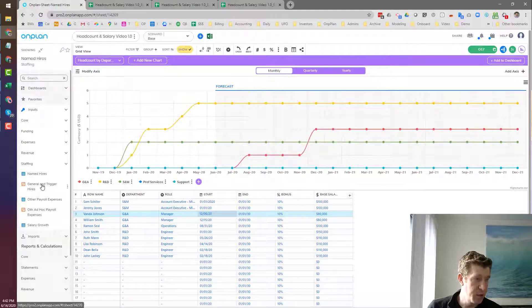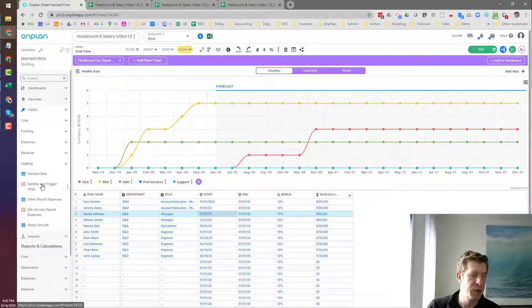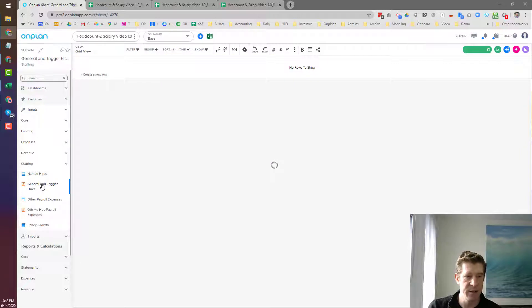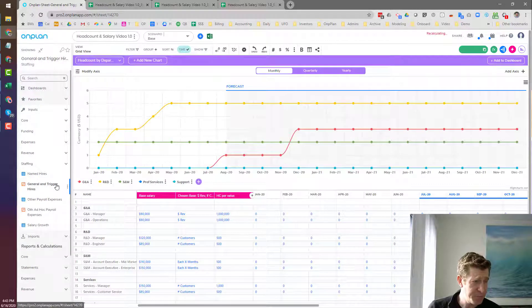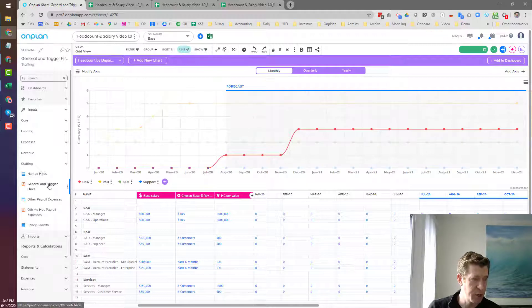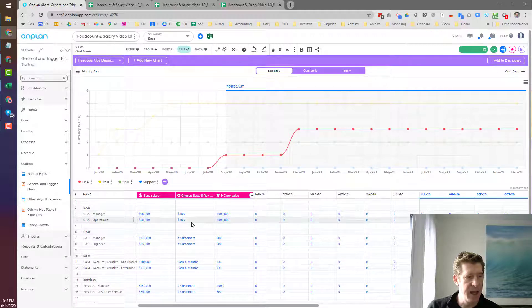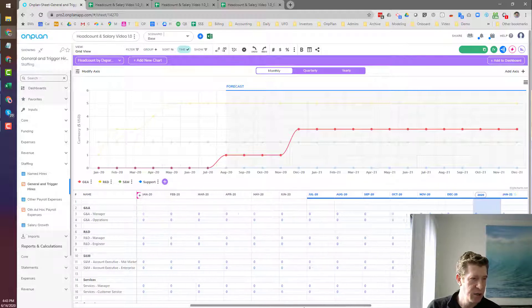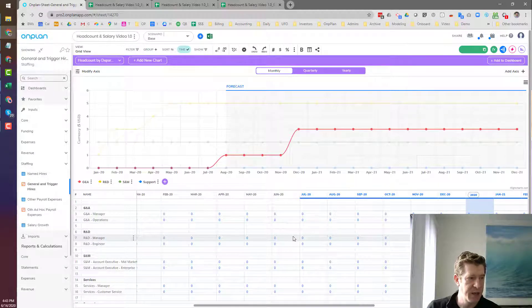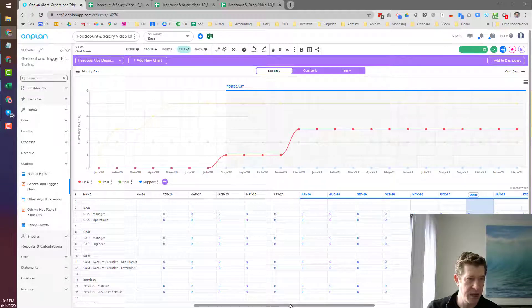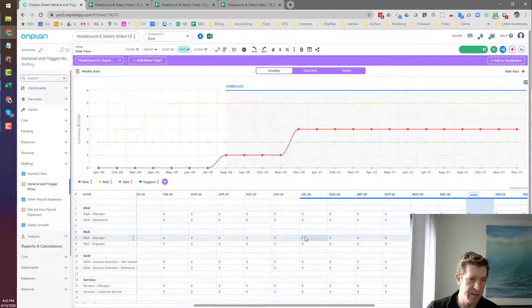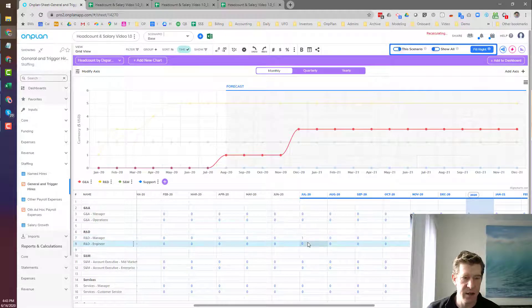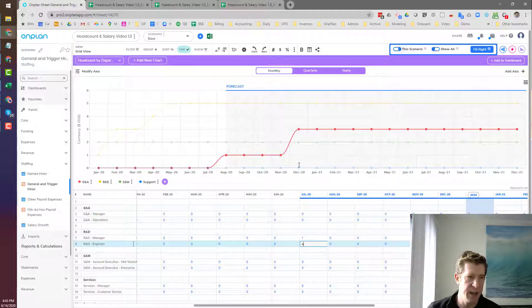Now let's get over and look at the second approach, second and third approaches to forecasting both salary and headcount levels. So here we're in our general and trigger hire sheet. And the first thing we can do is what I call general hires. So let's say that we have a project, an engineering project coming up, and it's going to start in July. And we're going to have to hire one R&D manager or engineer manager and four engineers to execute on this.